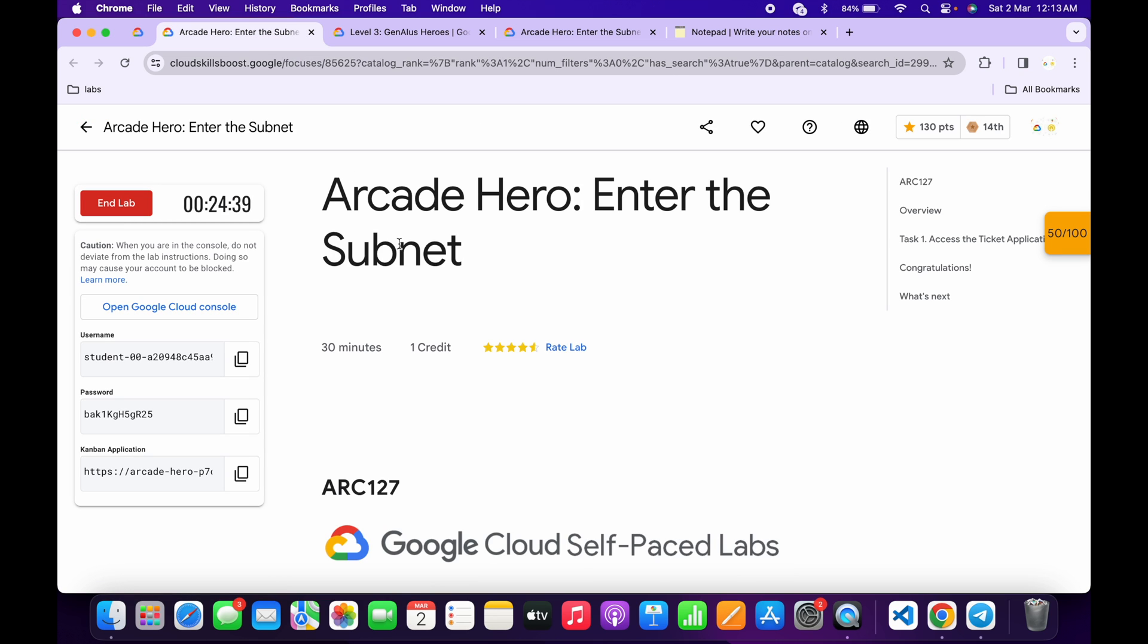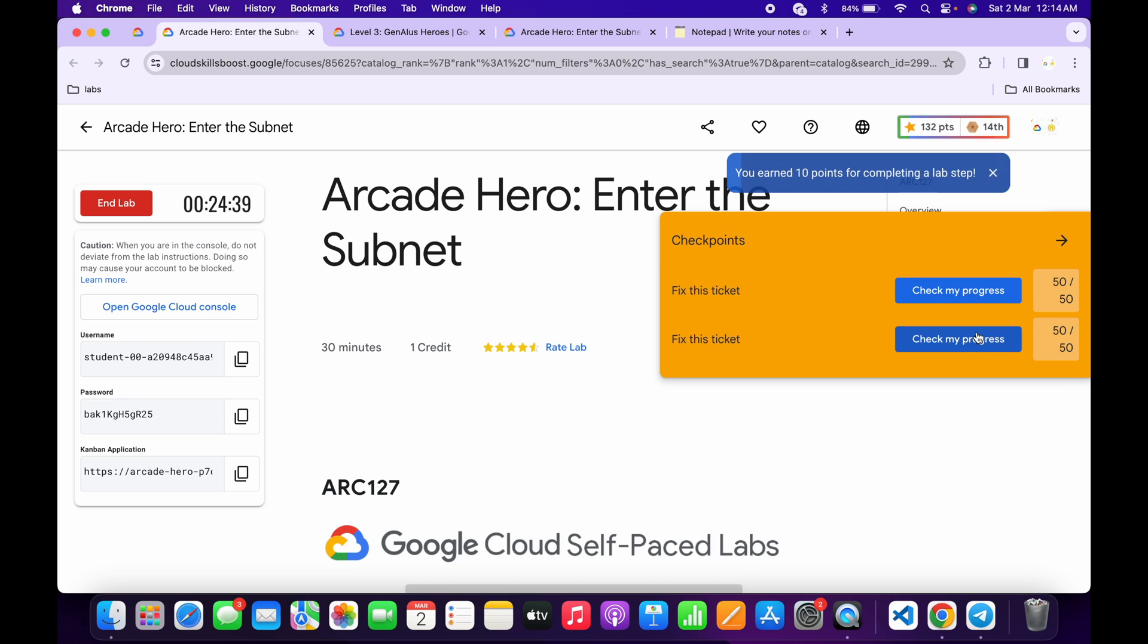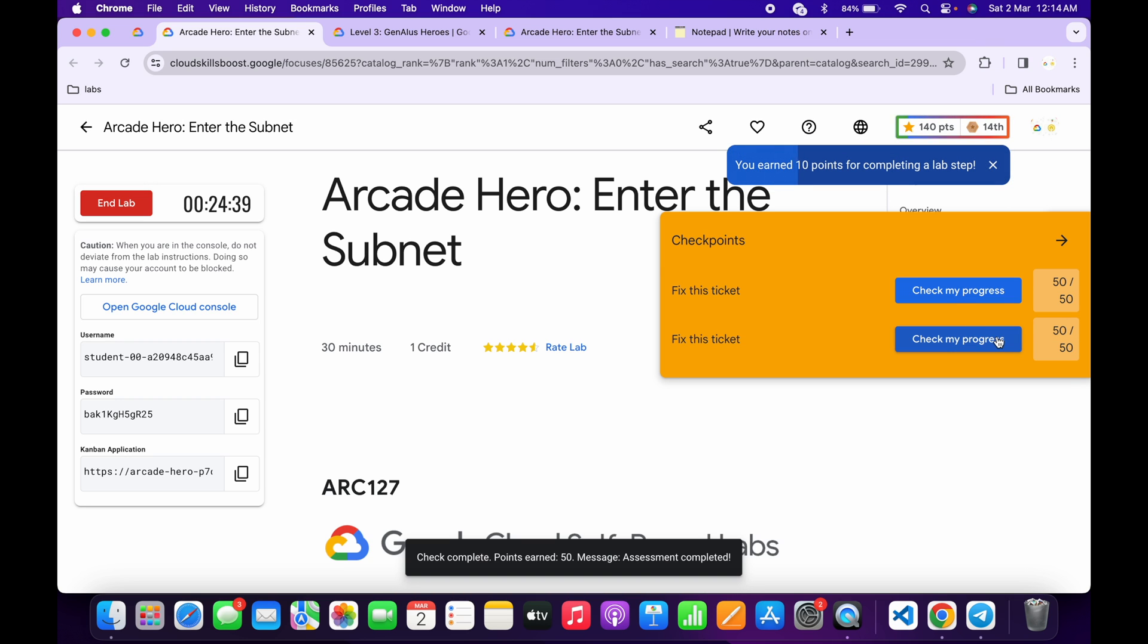Now click on 'Check My Progress' and once you get a green tick or full score, simply wait. As you can see, it's done.